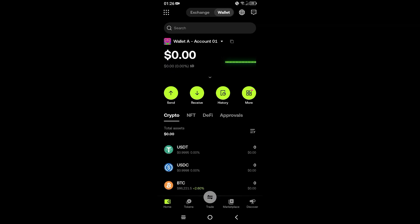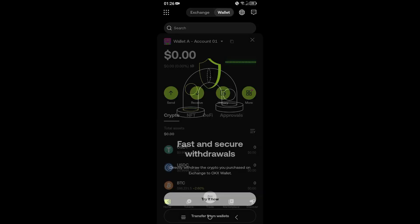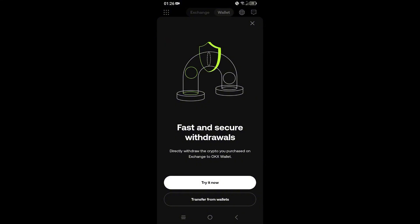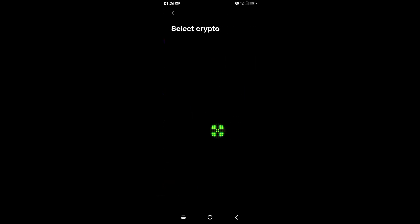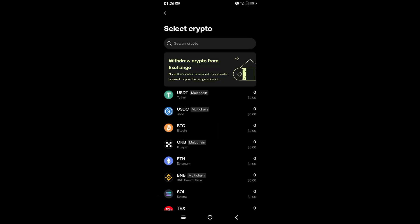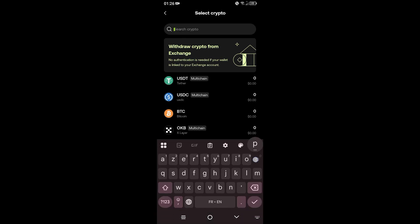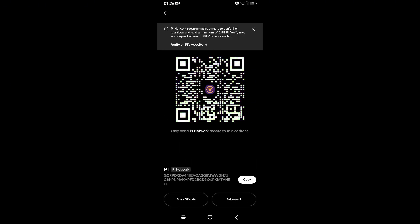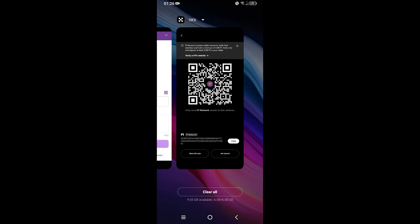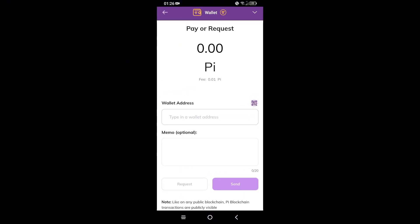Open your OKX wallet, tap on Receive — close the popup and open Receive properly. In the search bar, type 'Pi'. As you can see, this is our token — tap on it, then copy the withdrawal address. Now go back to the Pi browser.